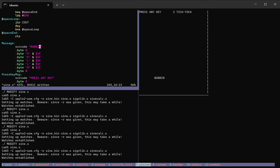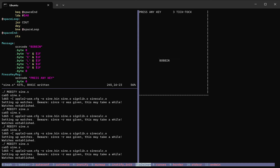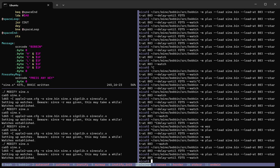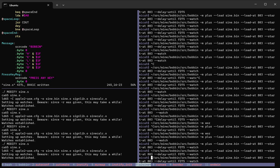And so how it does that is this option right here, dash dash watch, which says, pay attention to this sign dot bin over here.